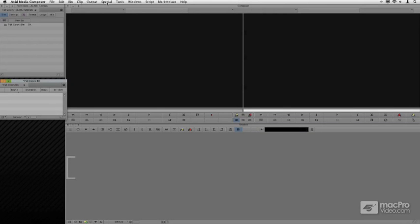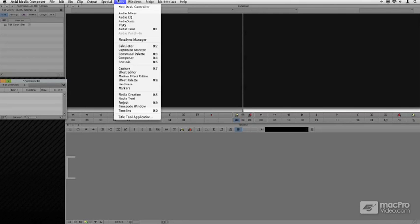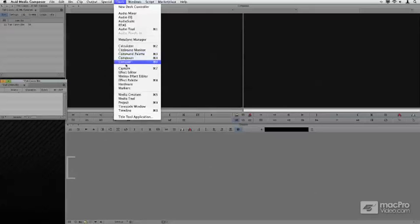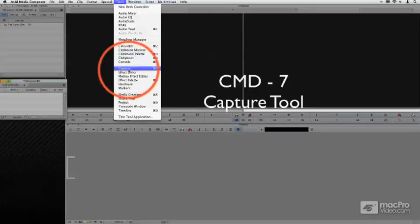With our deck configured and properly attached, all we need now is the Capture tool. This is found under the Tools menu, under Capture, and the key for it is Command 7.